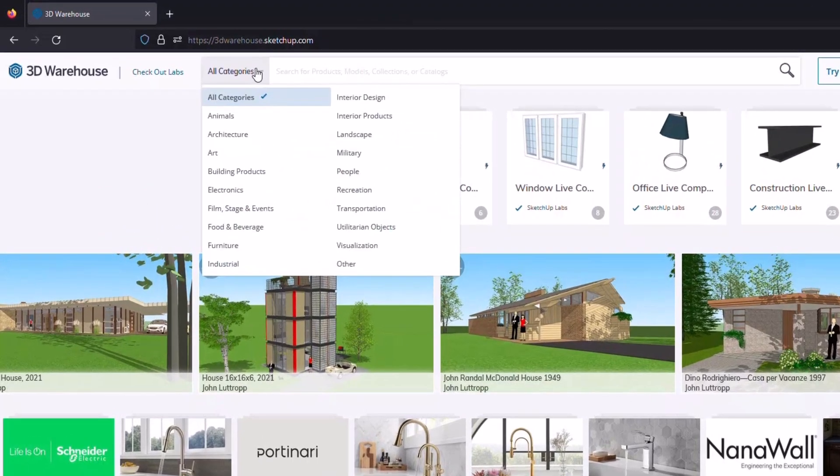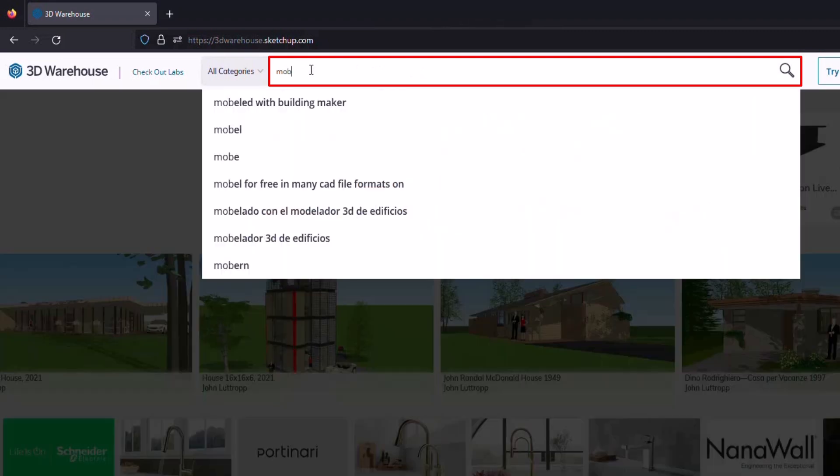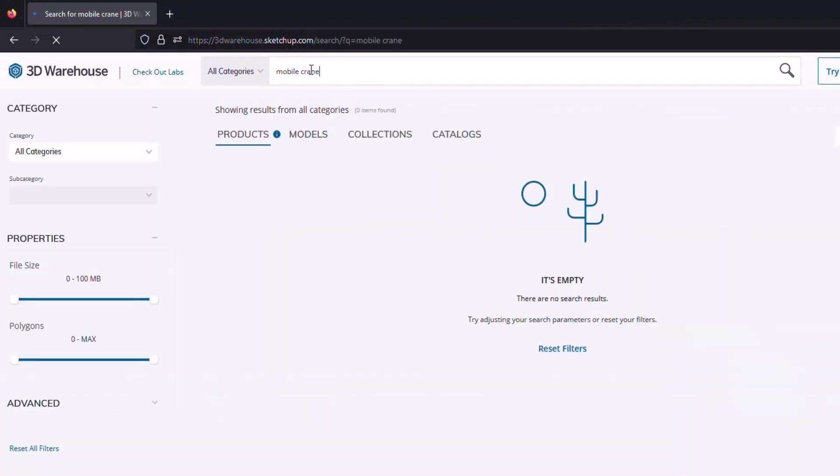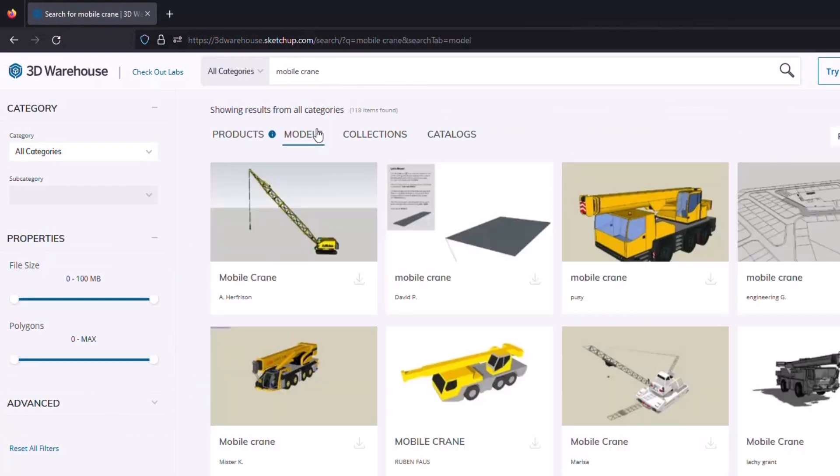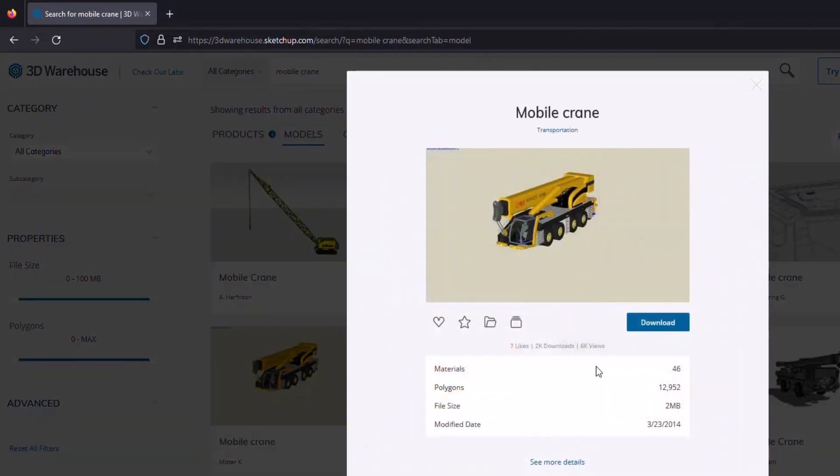Did you know that MicroStation supports a wide number of file formats to be referenced and imported? As an example, this capability allows users to import SketchUp models directly into MicroStation, giving them access to a wide range of pre-made models.